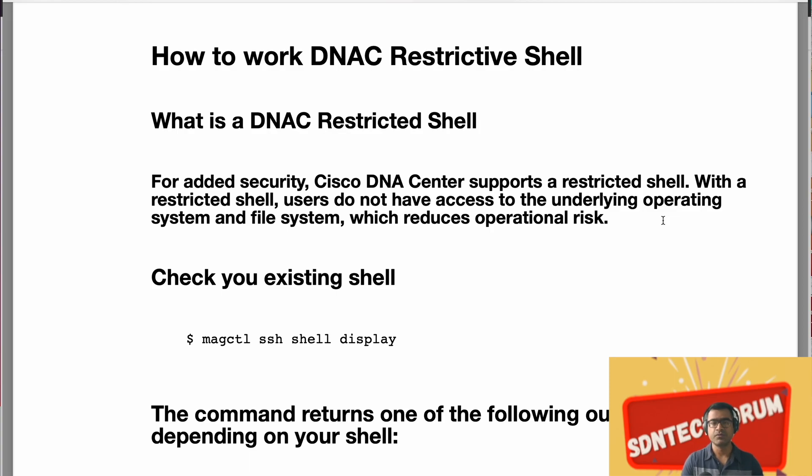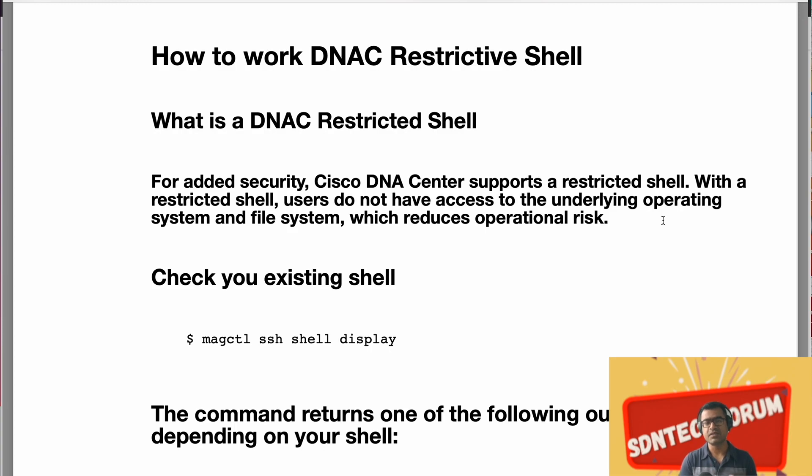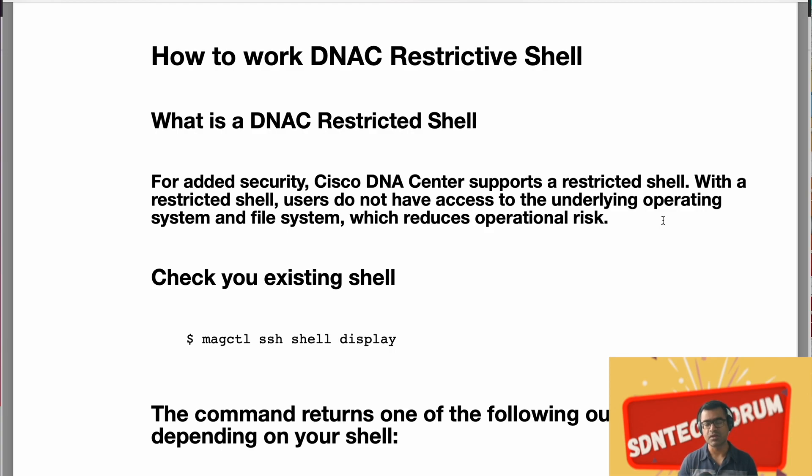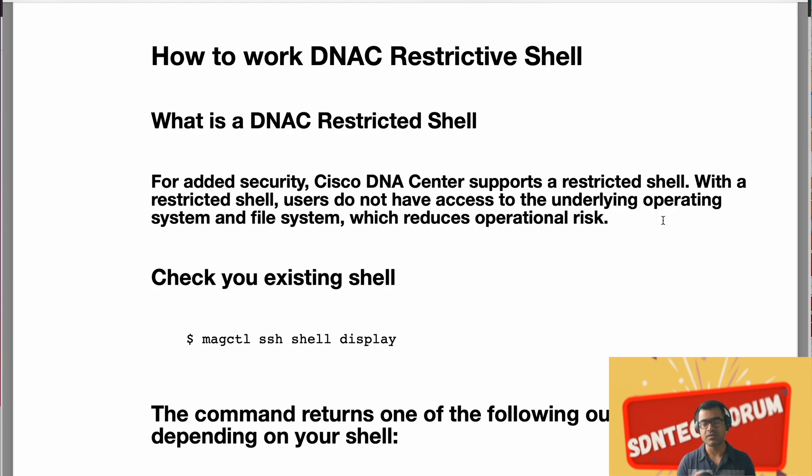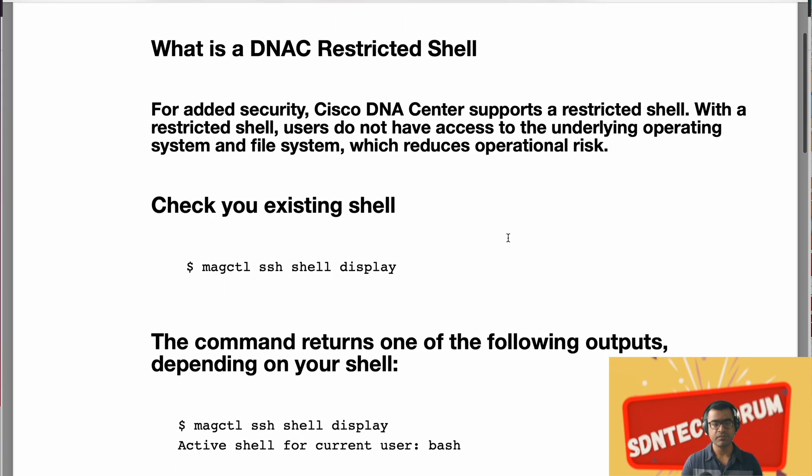So you will have all those maglev, magctl level access but if you want to do something with respect to operating systems like cd to certain directory, maybe do a copy function, disk uses, all those things is masked because you are in restrictive shell.